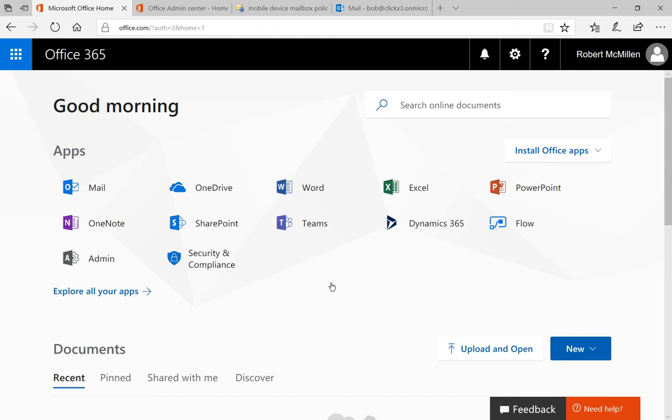We're in Office 365 with Exchange Online. I'm going to show you how to require mobile devices to have a password. So let's first start out by going into our Office Home.